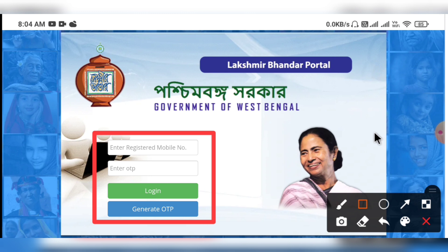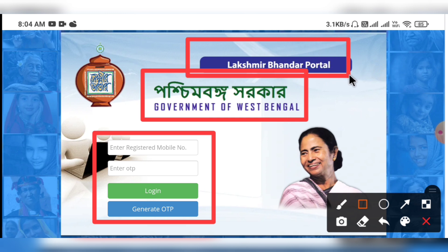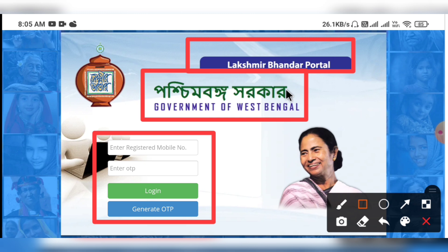We can access our application and click on the application ID. We will see the details about the application. If we have a login with an email address, we can also check what is happening online.